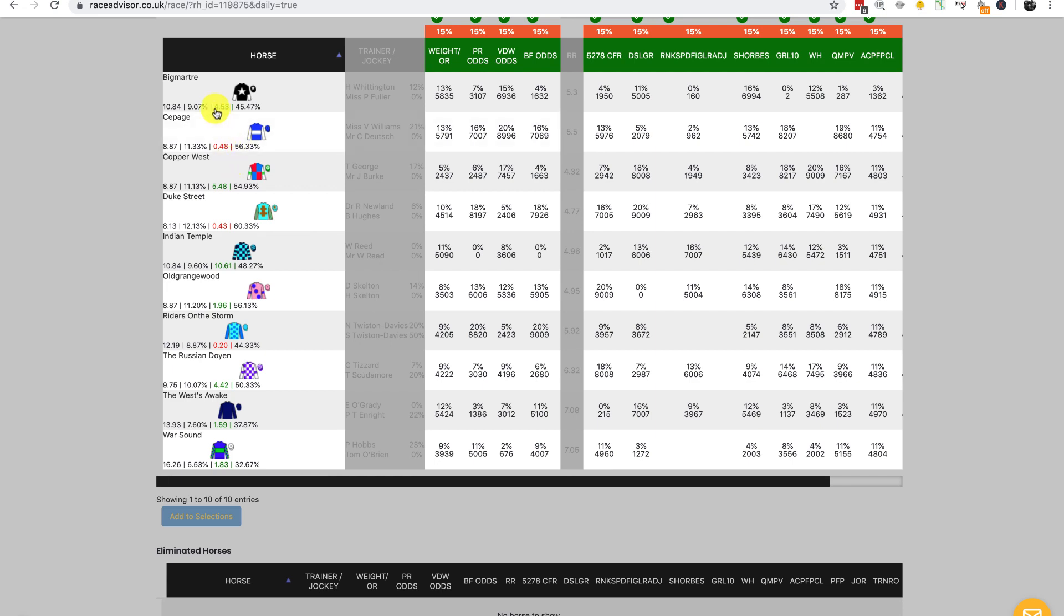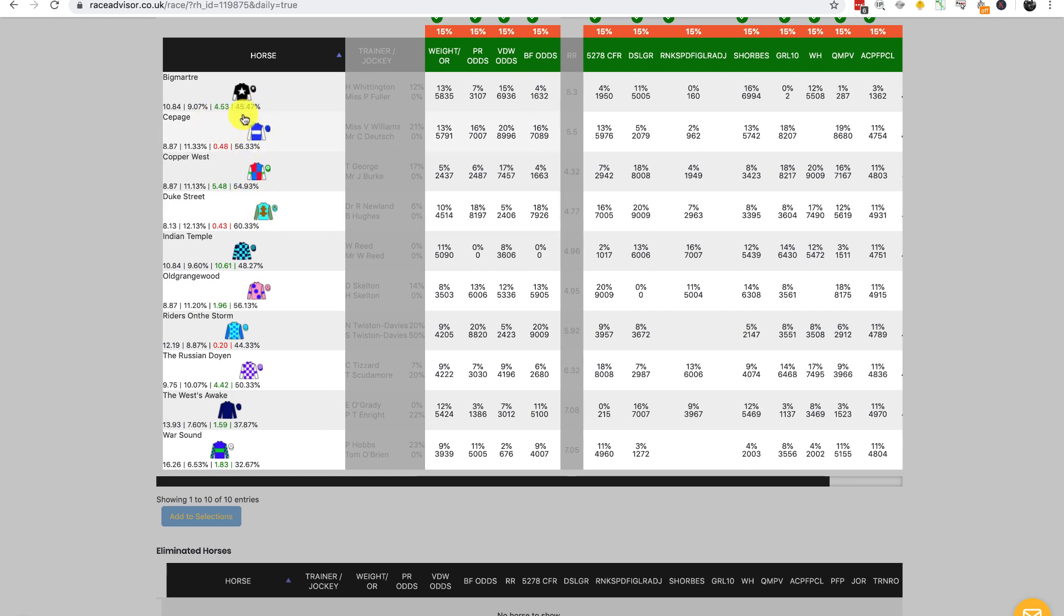That's the impact value. Moving on, we have another percentage number at the end. This percentage number indicates how many of that horse's pairings during a simulation it has won.